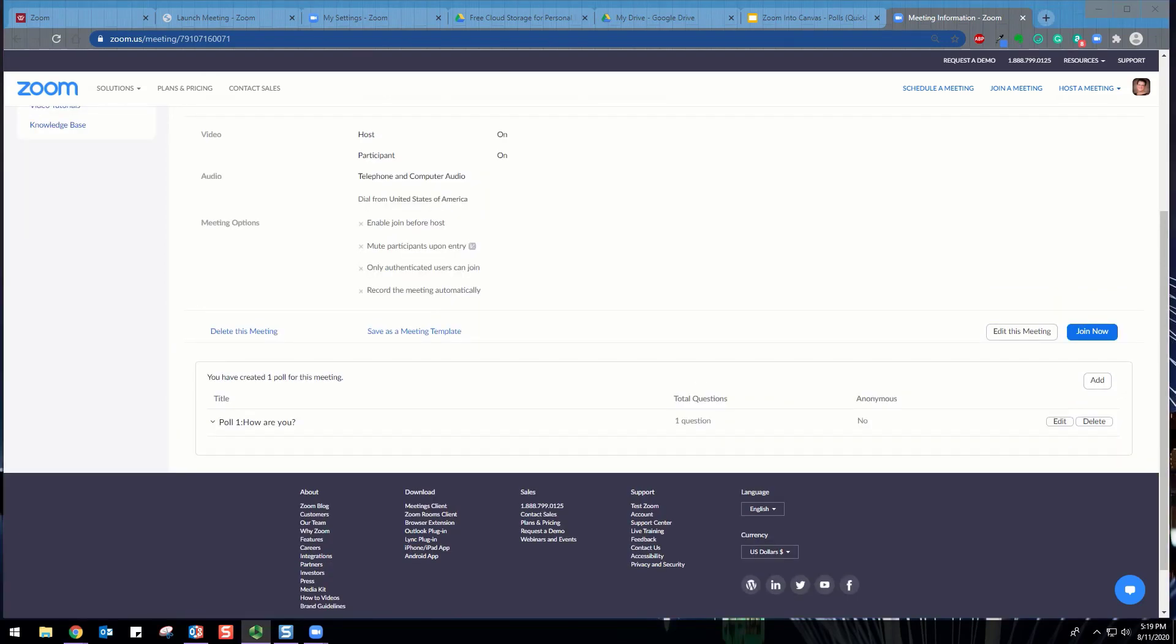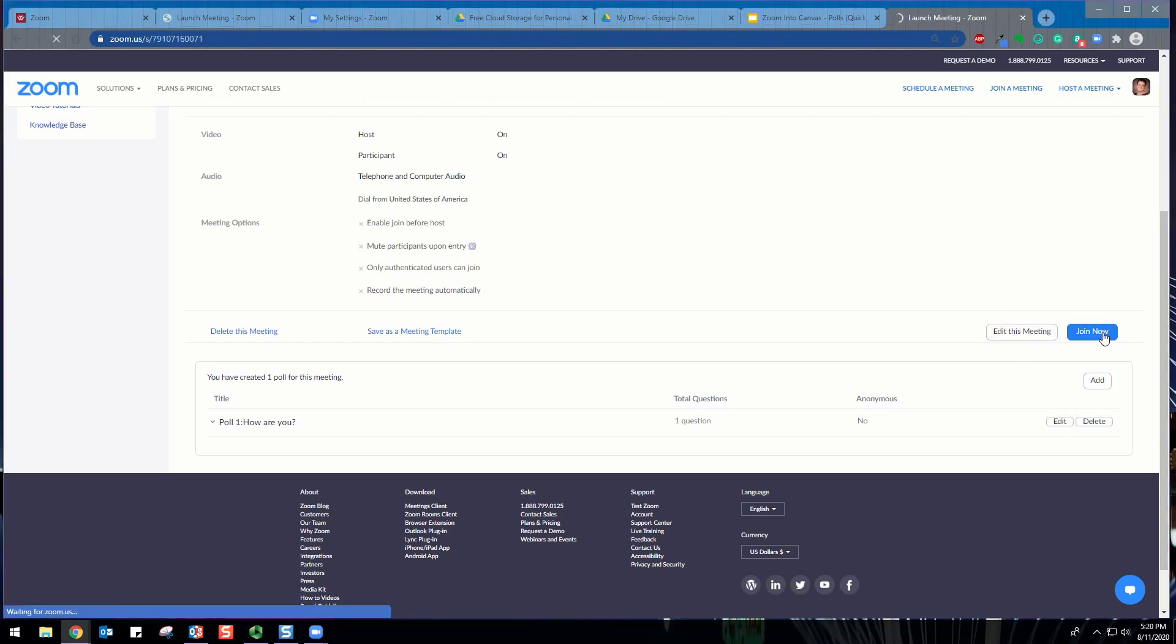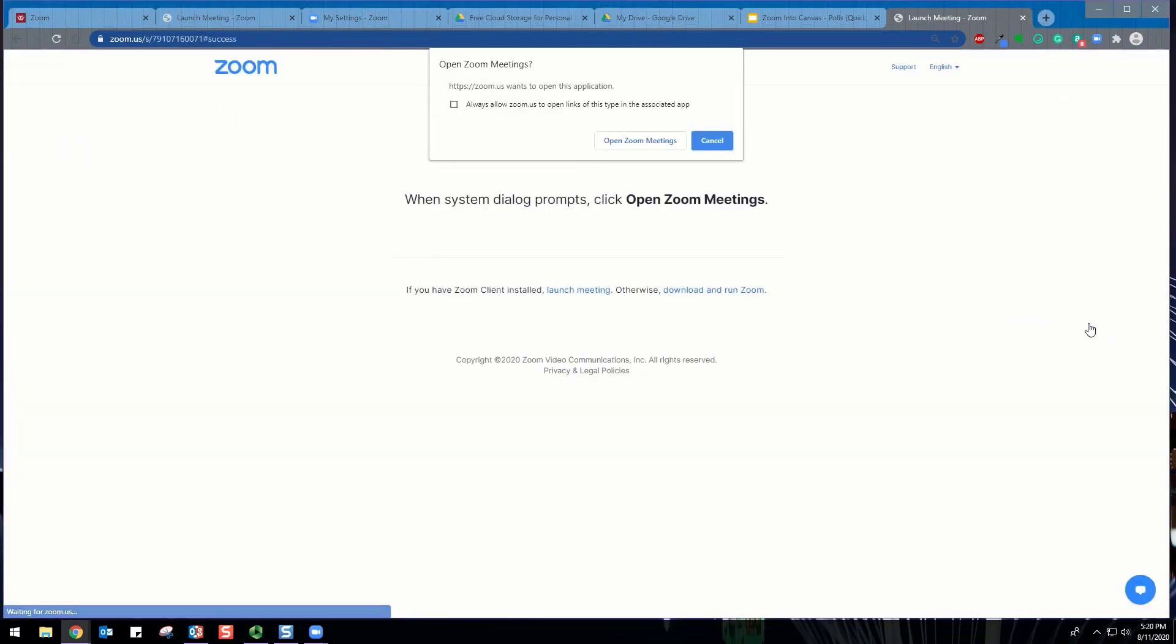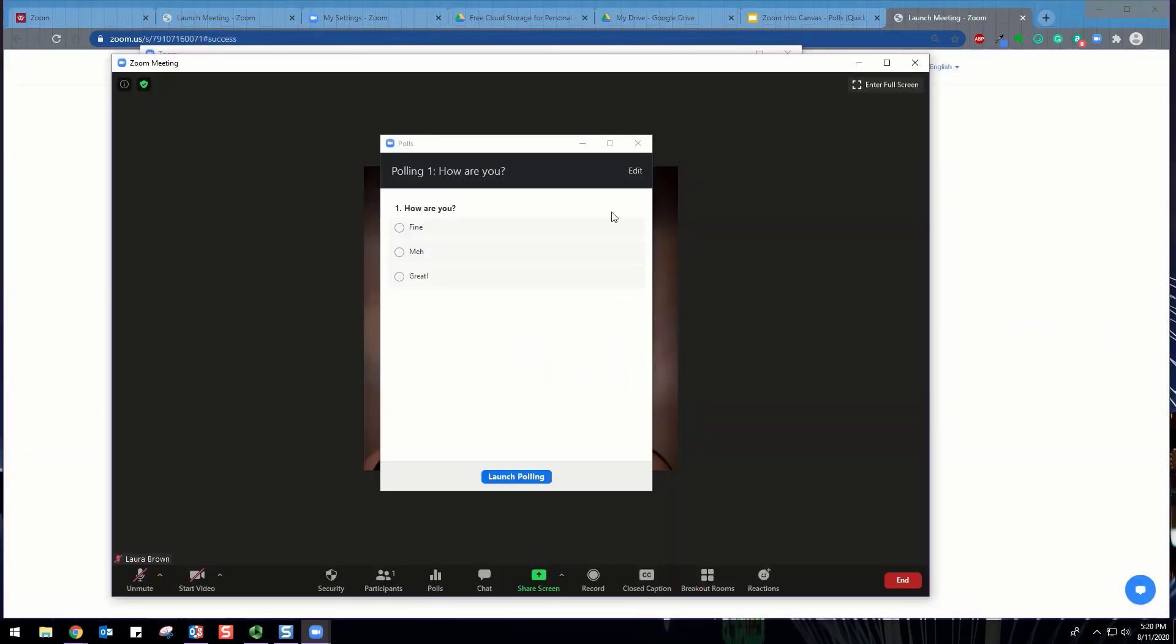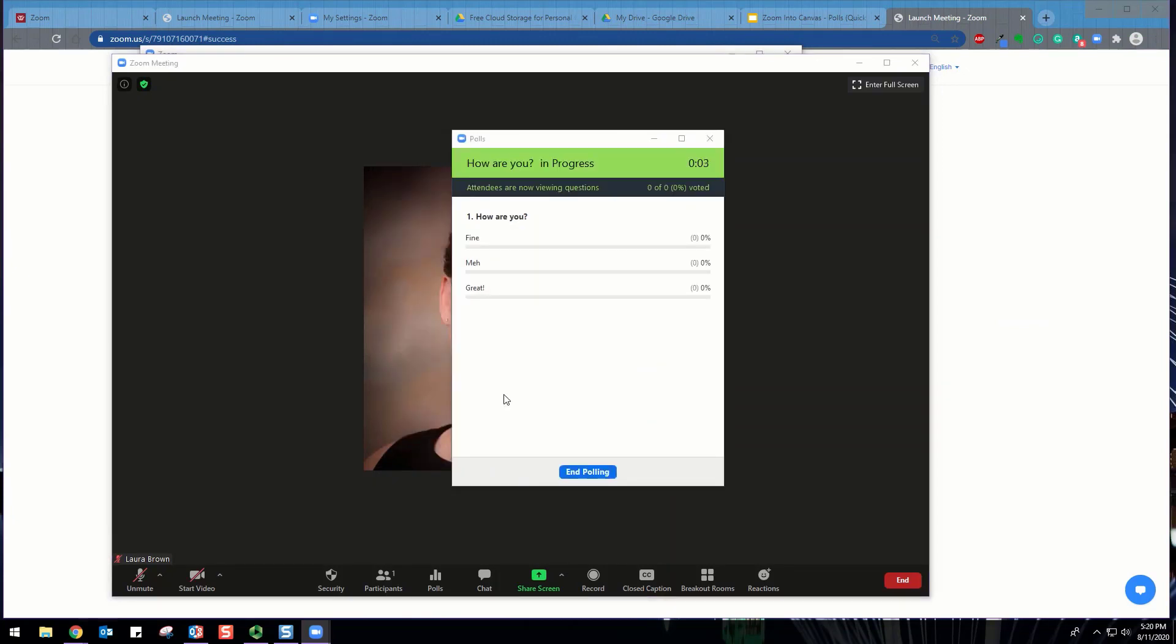In order to launch the poll, join the scheduled Zoom meeting that has polling enabled. Click Launch Polling to select the poll you would like to launch. The participants in the meeting will now be prompted to answer the polling questions. The host will be able to see the results live.